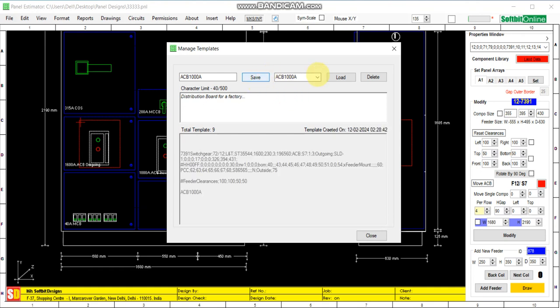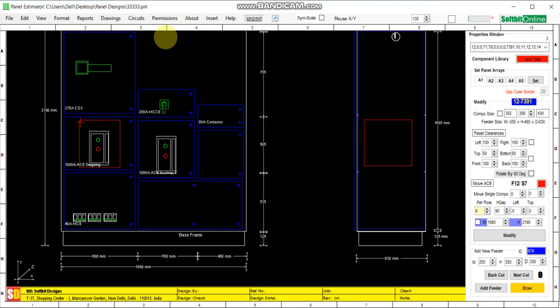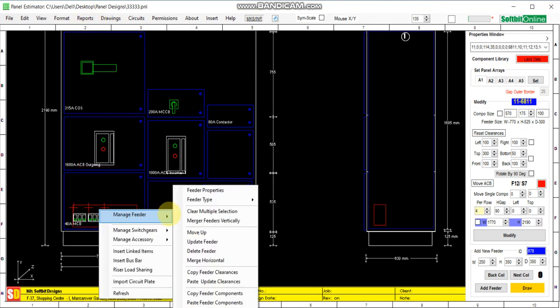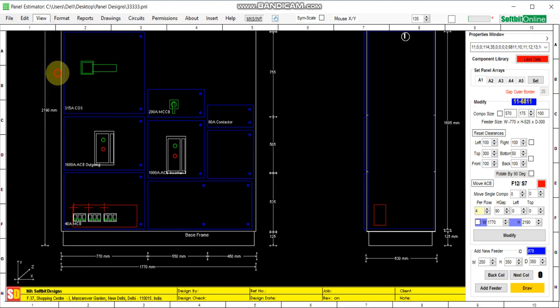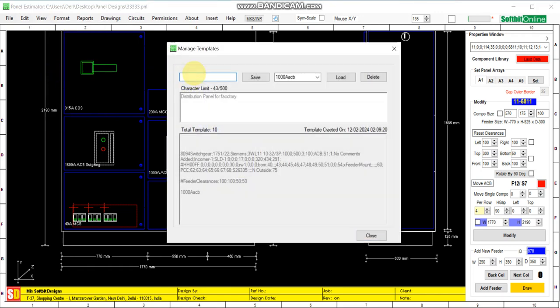Save it — that's all. This has been saved and you can use it as many times as you wish in your future panel designs. Now I copy these MCBs — copy components, view template.